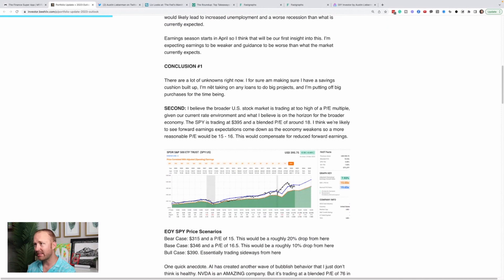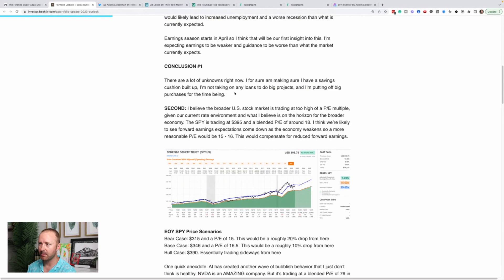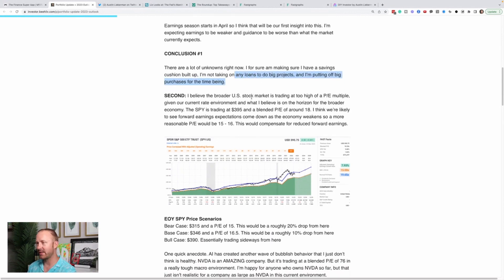So when rates go lower, lending is cheaper for companies and owning stocks is more attractive for investors. Yep. Problem is what would have to happen to the economy in order to cause the Fed to lower rates this year? Because they currently don't plan to. We would either need a very negative shock, which could come from more banking system issues, I hope not, or just weaker consumer spending or economic slowdown, recession, whatever. Either of these scenarios would likely lead into increased unemployment and a worse recession than what is currently expected. Earnings season starts in April. So I think that will be our first insight into this. I'm expecting earnings to be weaker and guidance to be worse than the market currently expects. So conclusion number one, there's a lot of unknowns right now. I for sure am making sure I have a savings cushion built up. I'm not taking on any loans to do big projects and I'm putting off big purchases for the time being.